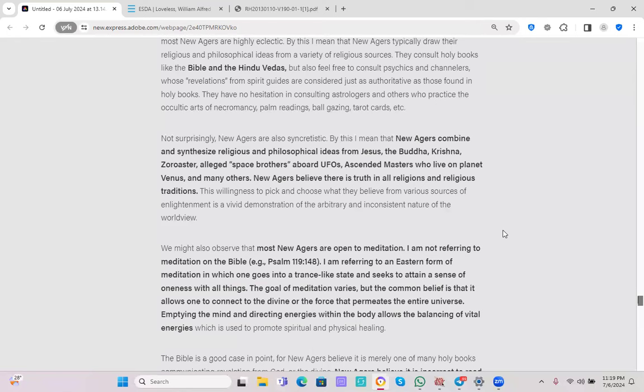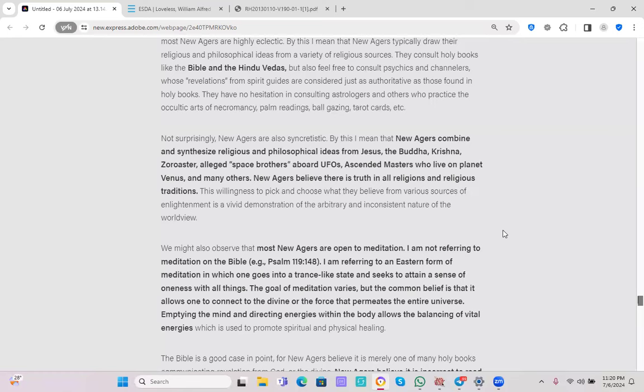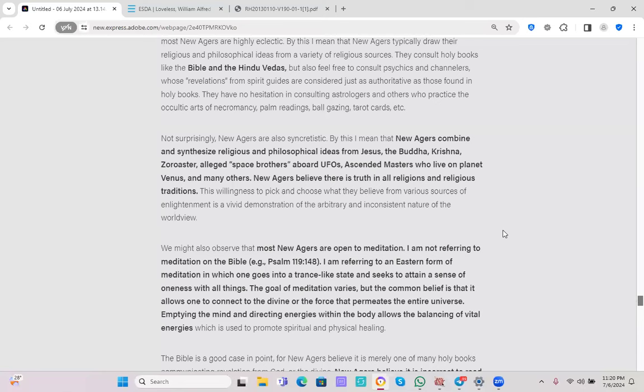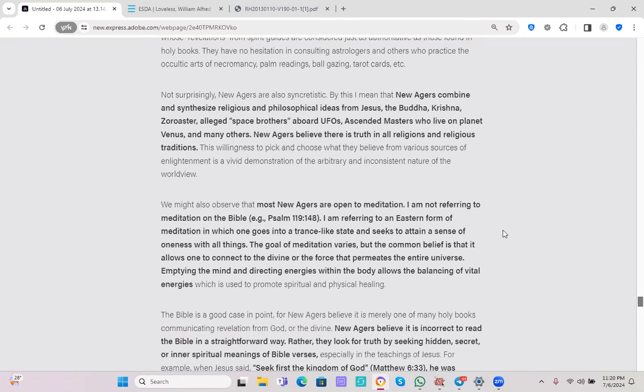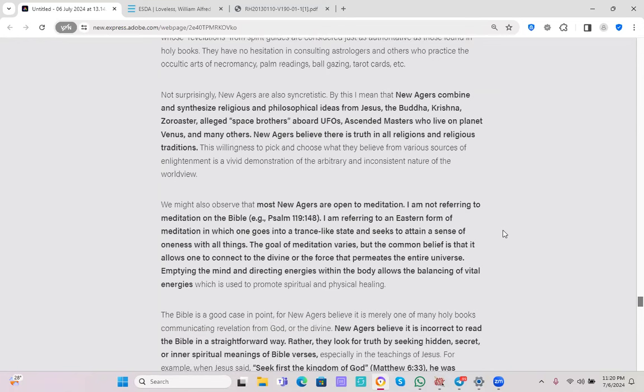They have no hesitation in consulting astrologers and others who practice the occultic arts of necromancy, palm reading, ball gazing, tarot cards, etc. Not surprisingly, New Agers are also syncretistic. By this, I mean that New Agers combine and synthesize religious and philosophical ideas from Jesus, the Buddha, Krishna, Zoroaster, alleged space brothers aboard UFOs, ascended masters who live on planet Venus, and many others. New Agers believe there is truth in all religions and religious traditions. This willingness to pick and choose what they believe from various sources of enlightenment is a vivid demonstration of the arbitrary and inconsistent nature of the worldview.